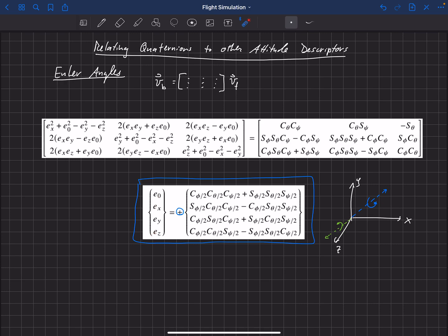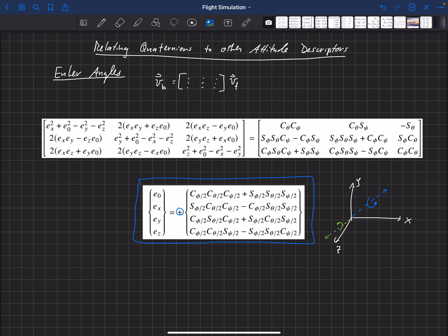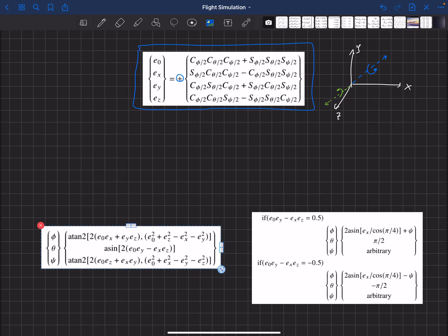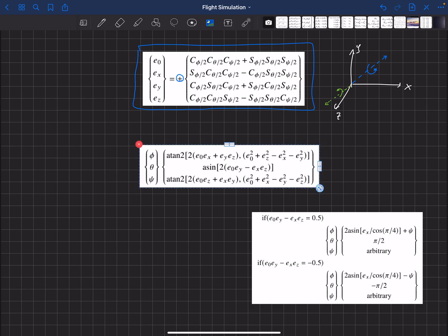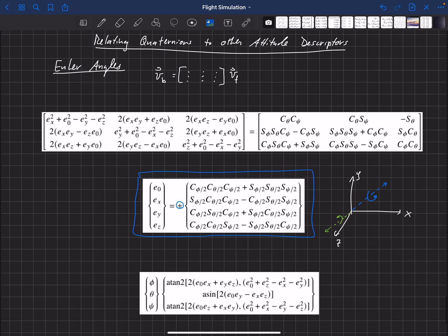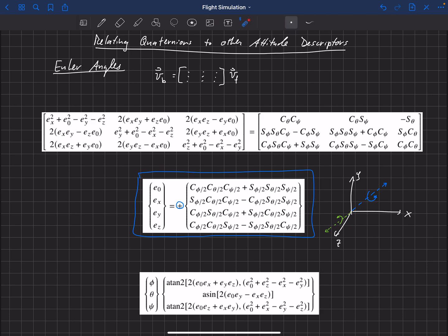Throughout the flight, we probably want to update information for the user, the pilot, and the graphical user interface of the flight simulator in terms of Euler angles. So now we need to solve for the Euler angles as a function of quaternions instead. I'm not going to work through the math on that — I'm just going to show what the solution is. And this is what you get. This is the general solution for the Euler angles as a function of the quaternions.